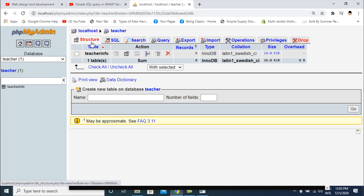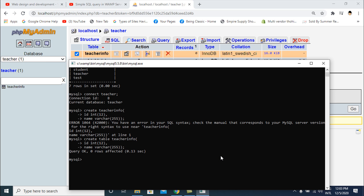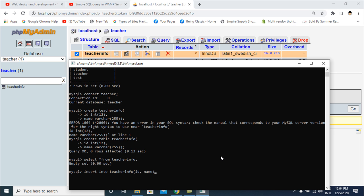There is no data in the teacher_info table. I check using SELECT * FROM teacher_info and confirm there is no data. Now I want to insert some data into the teacher table.